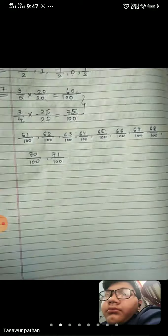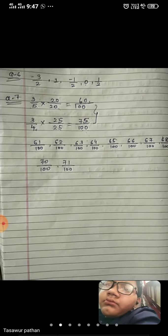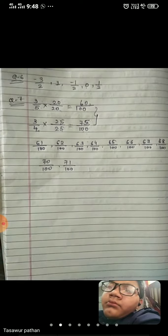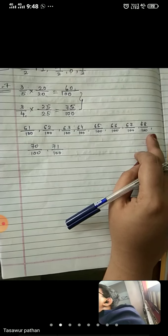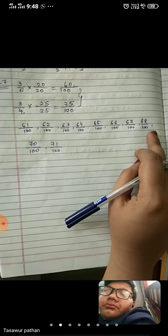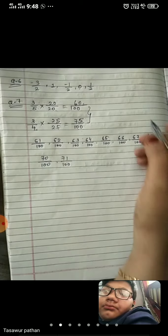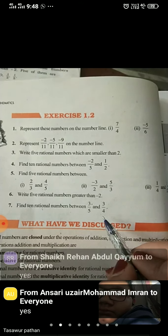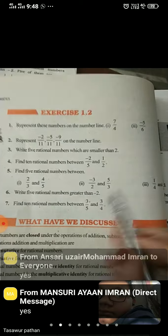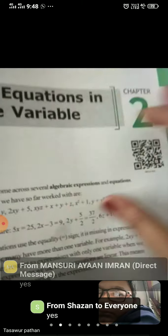So here we have got 10 numbers. Those 10 rational numbers were between 3 upon 5 and 3 upon 4. These 10 rational numbers — we have found them. We can write them down from here. With this question, Chapter number 1 is over. Exercise 1.2 — it's Question number 7, and we have done till here.